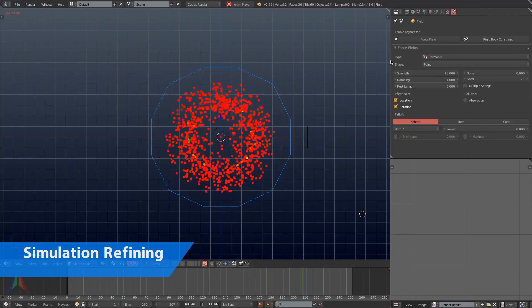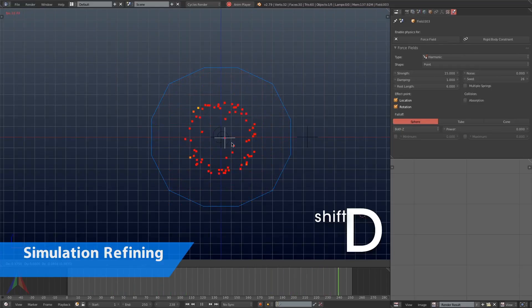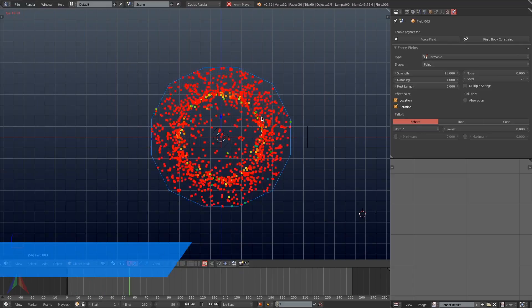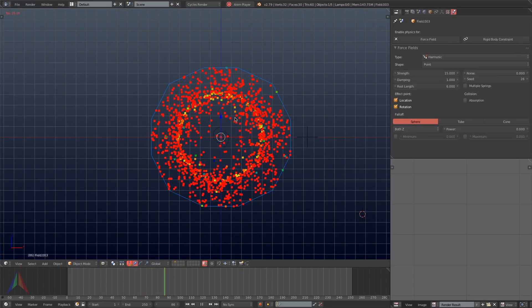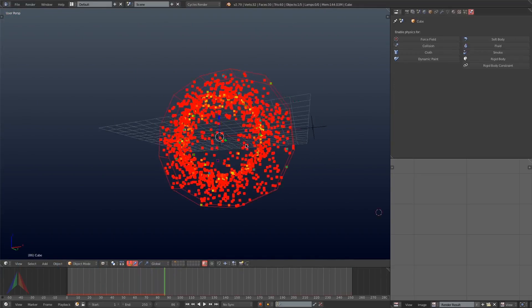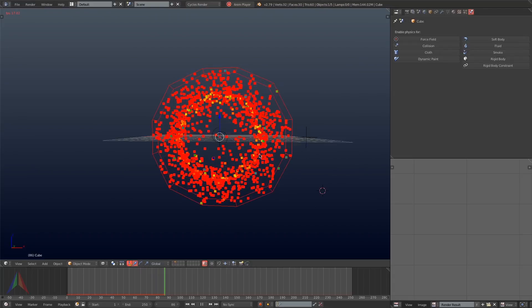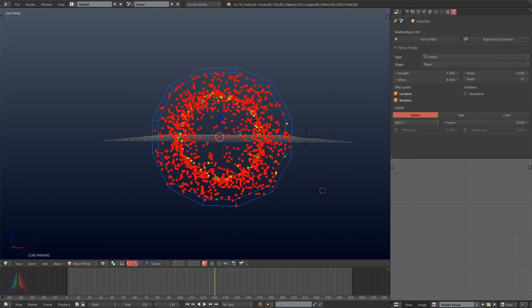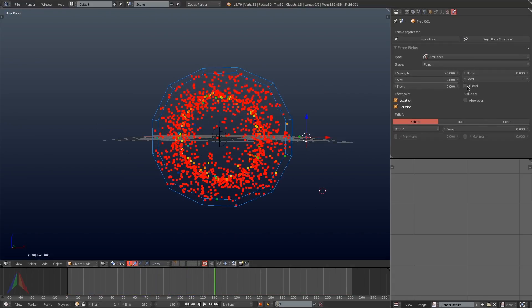Next I'm going to duplicate the harmonic force field just so that the effects of the harmonic force is stronger on the particles. You could turn the values up manually, but I find it easier just to duplicate it.